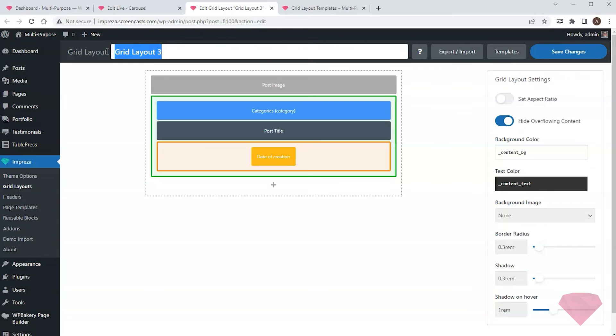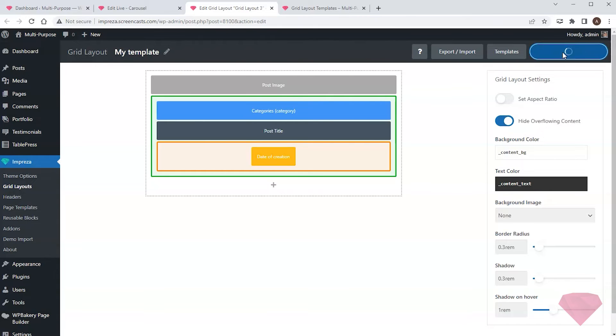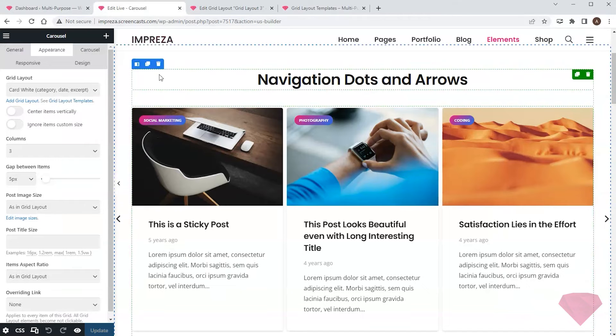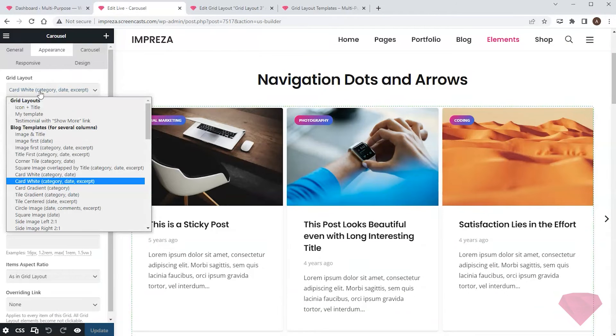Next, I'll type in the name for my template and save the changes. If I go back to the page, I can choose my custom layout in the Grid Layout drop-down.